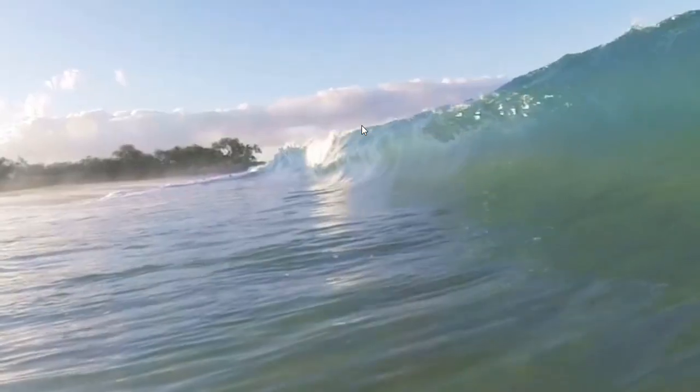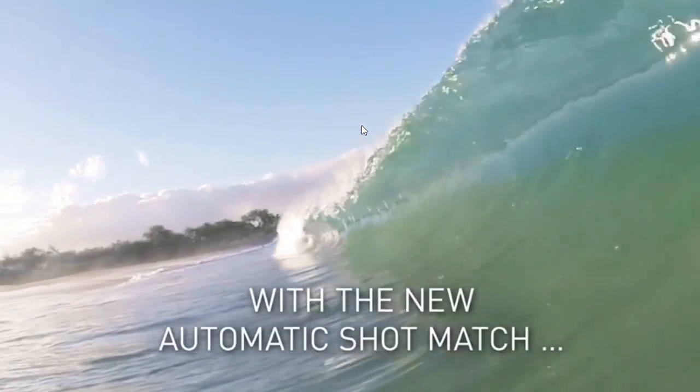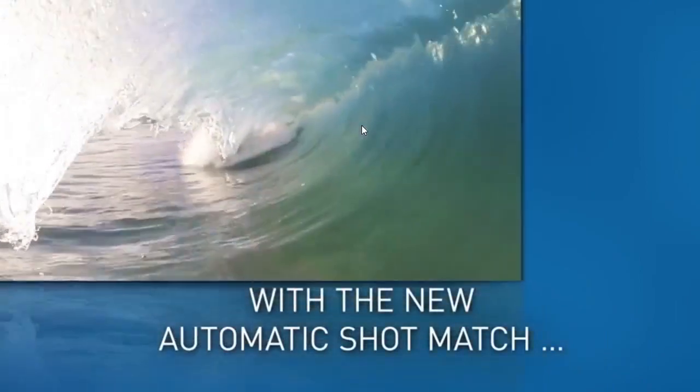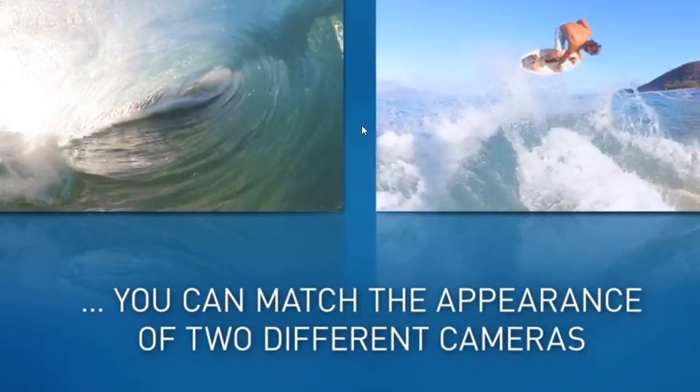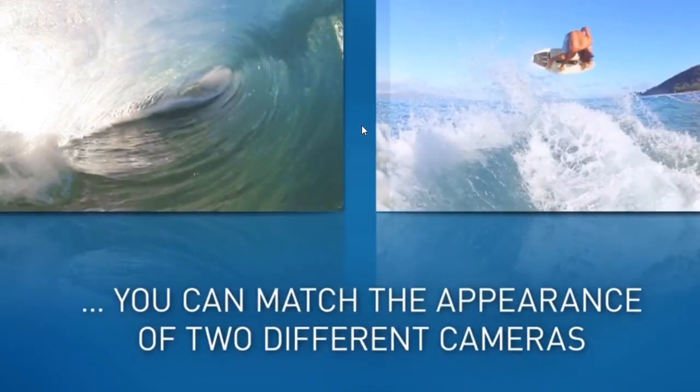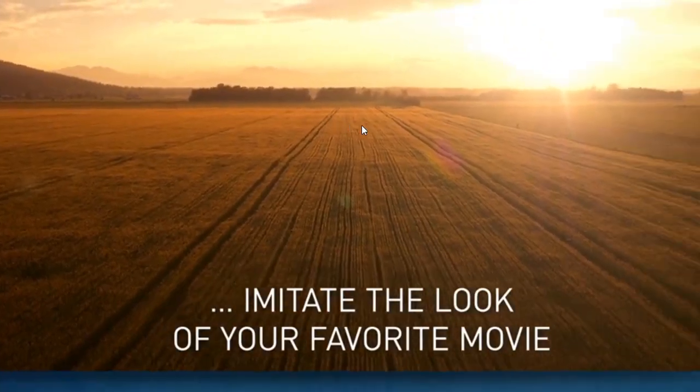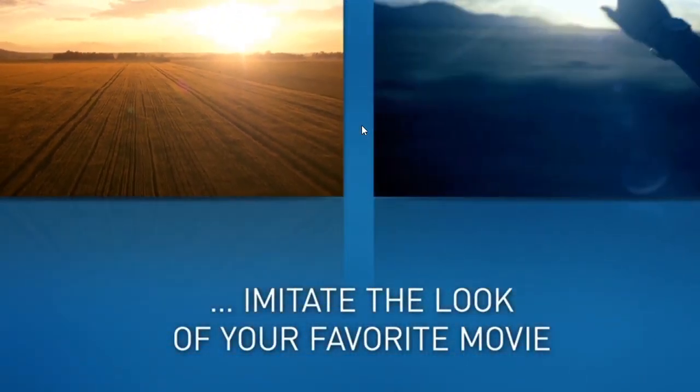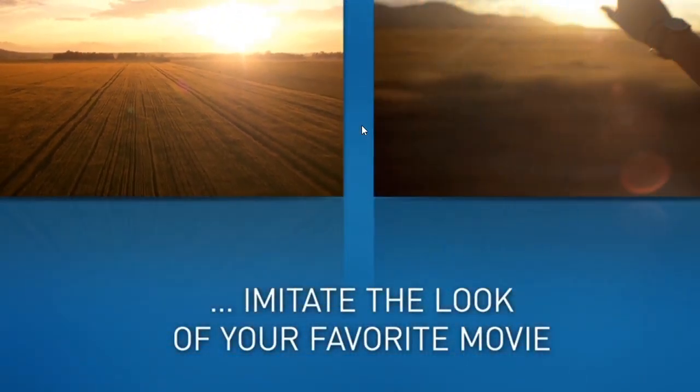So now let's take a look at Magic's Movie Edit Pro's new shot match feature that lets you match one video clip to another. This means you could take a movie that you like and steal the look from that and put it onto your movie.